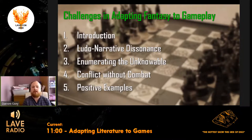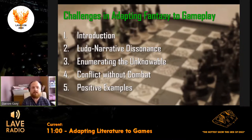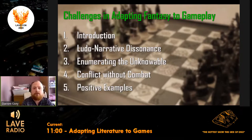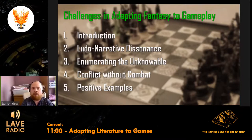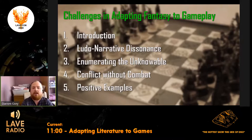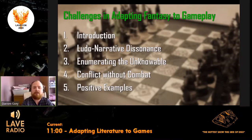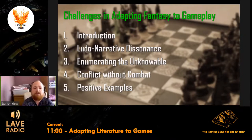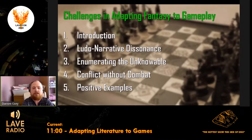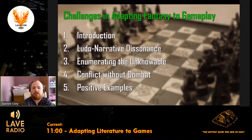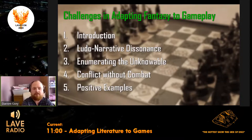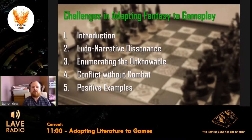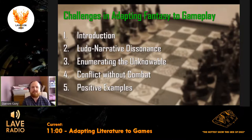Then we'll be talking about a concept called ludonarrative dissonance — what that is and the implications of it. Then we'll move on to what's called 'enumerating the unknowable': how do you translate things like magic, horror, and other vaguely defined things in literature into something compatible with the nuts and bolts of gameplay? Then we'll look at conflict without combat — how can you have gameplay that isn't purely reliant on combat? Because most literature isn't just full of fighting, whilst most games are. And then some positive examples from various areas where literature has been adapted to really interesting games.